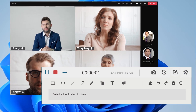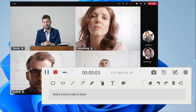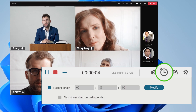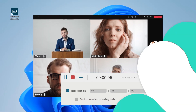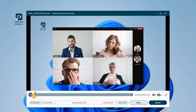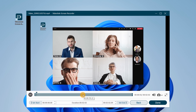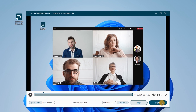Here in the floating panel, you can draw and annotate in real-time, or set the record length. After finishing recording, you can preview what you have recorded, then click Done to save your video.